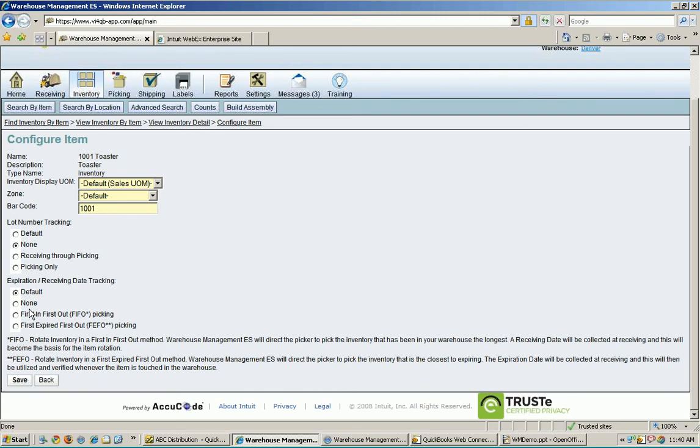All right, and then the final thing here is expiration receiving date tracking, which is you can choose first in, first out, or first expired, first out. All right, so that is one of the inventory views there.